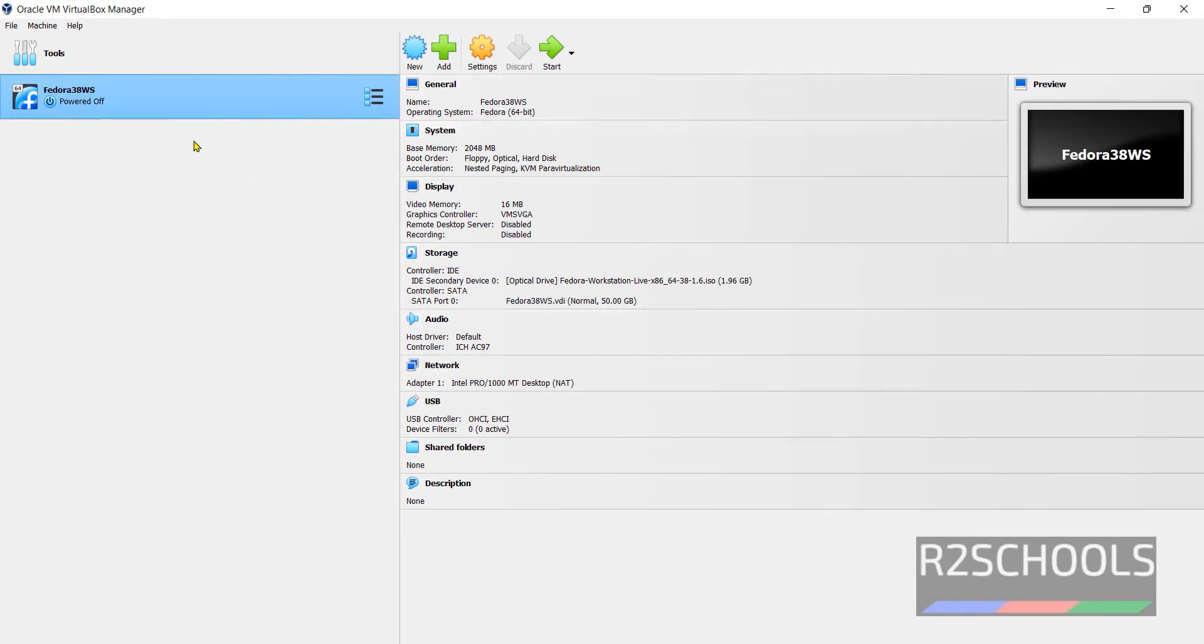Now, this is the configuration information of Fedora Workstation. Then click on start.